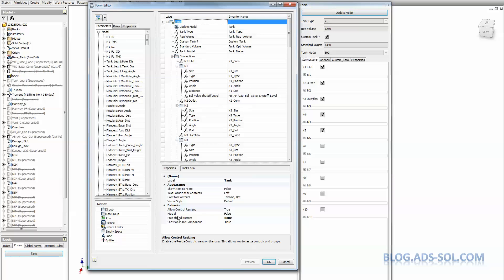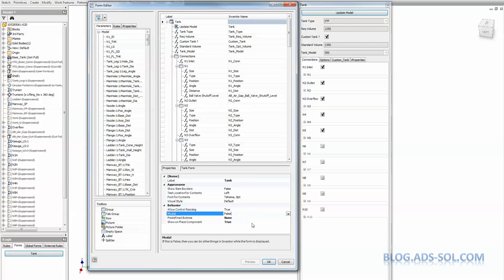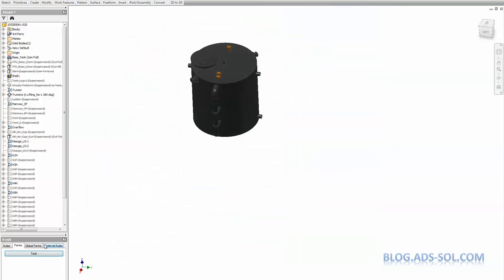So the trick here is to enable allow control resizing on the form edit. When you edit the form, on the first item at the top, form name, in the lower pane properties, you have the allow control resizing that you must set to true.